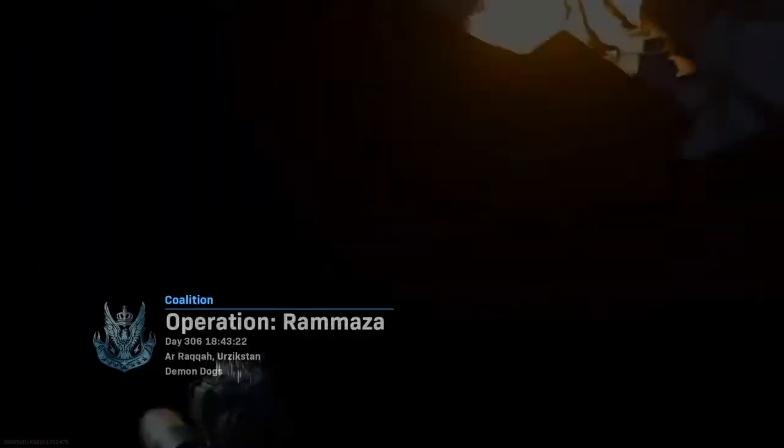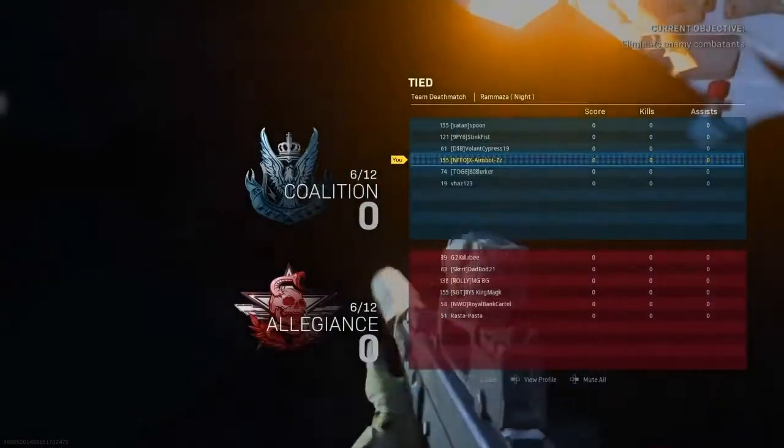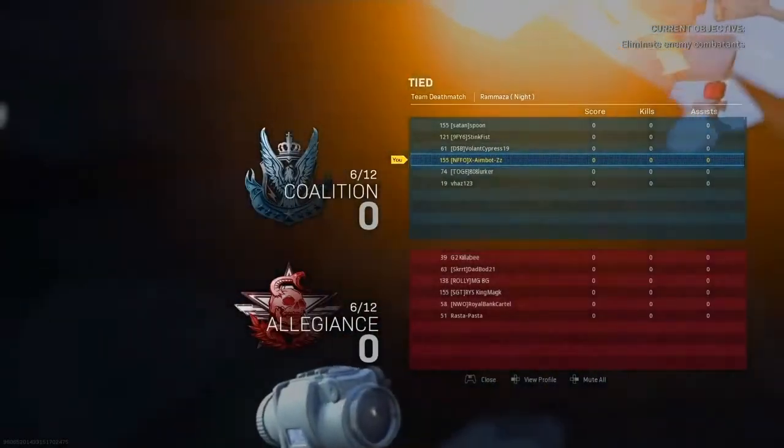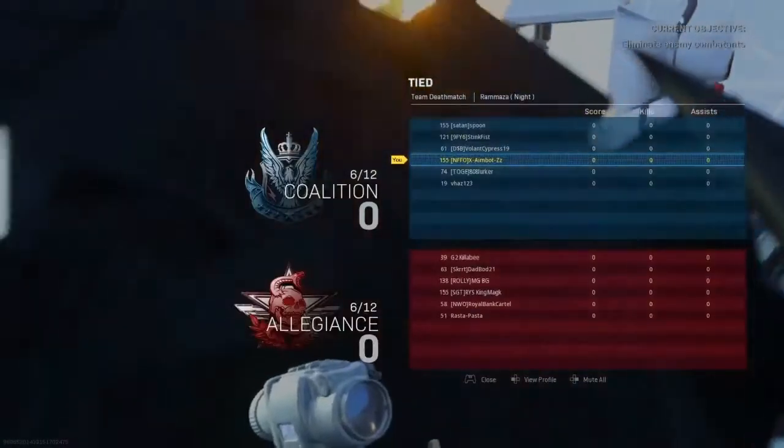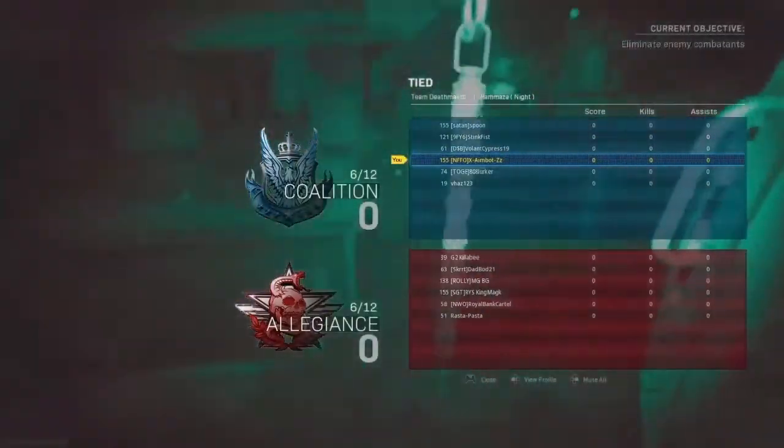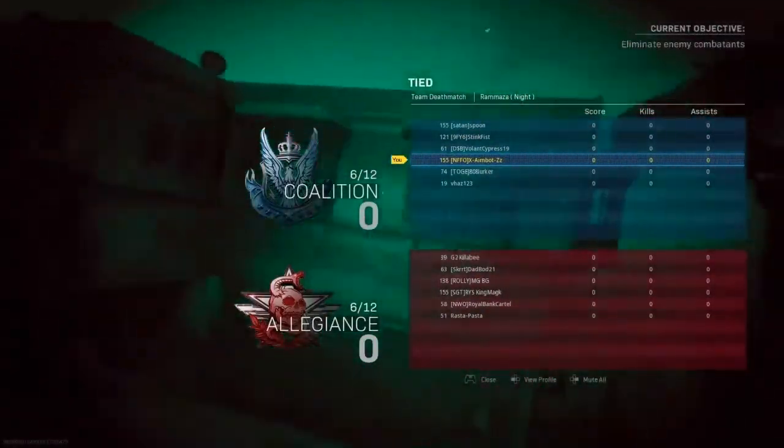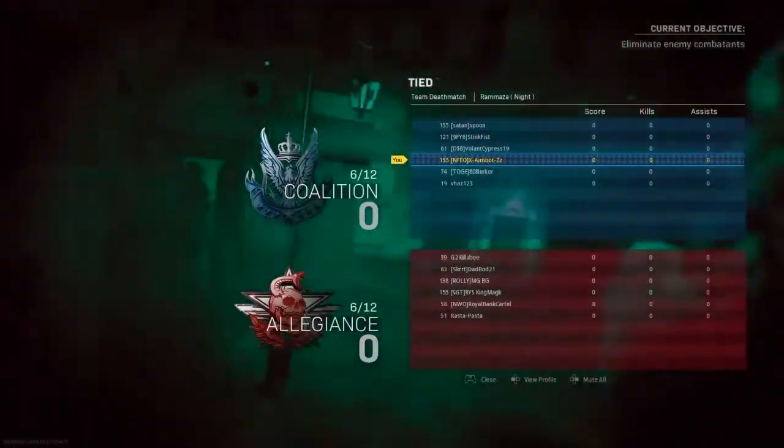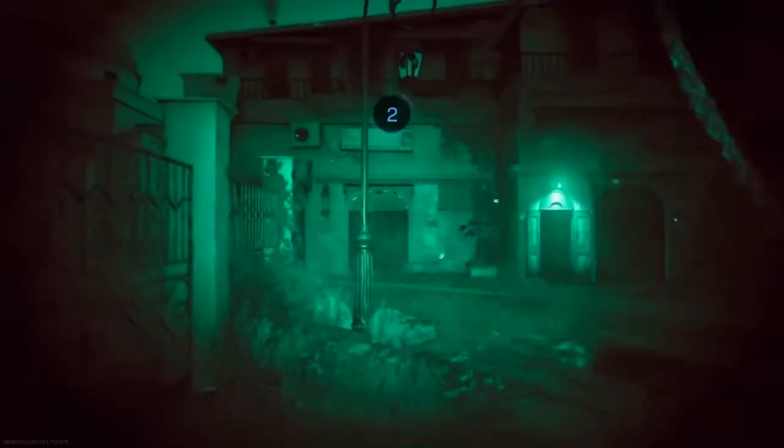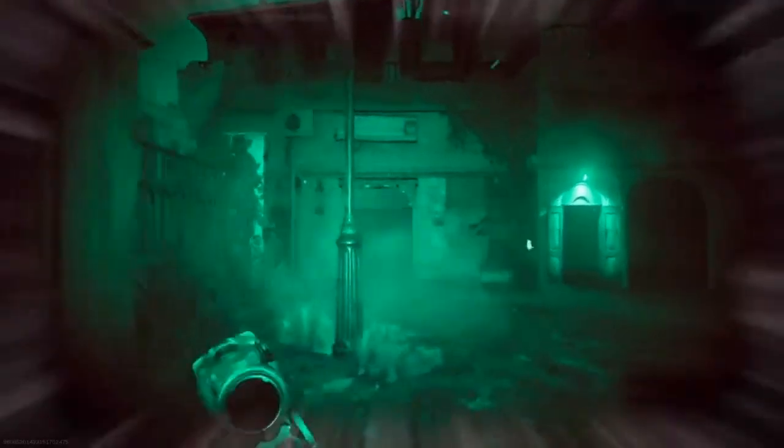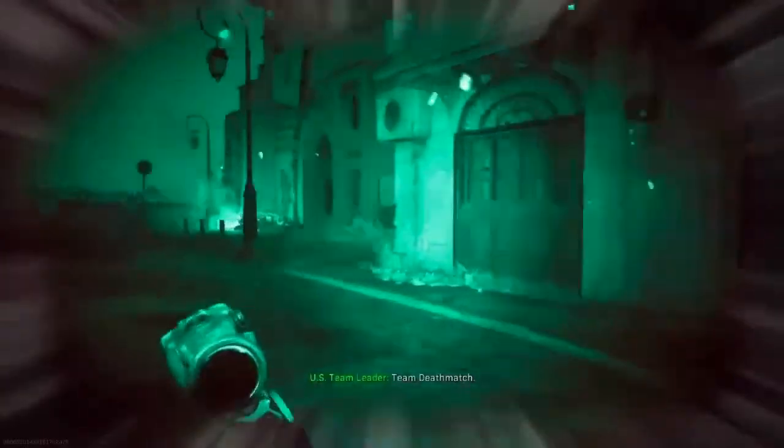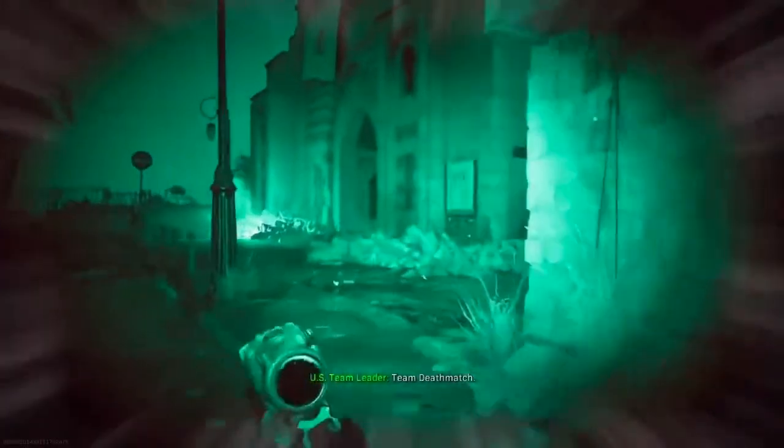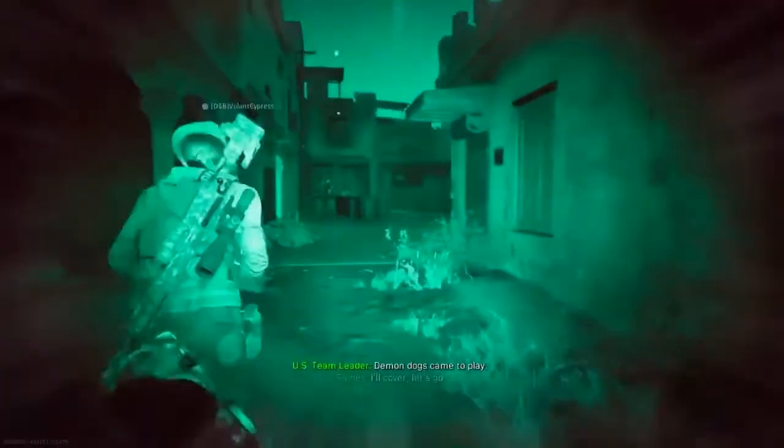Good impact. Still hot. Going again. Team deathmatch. Demon dogs game to play.